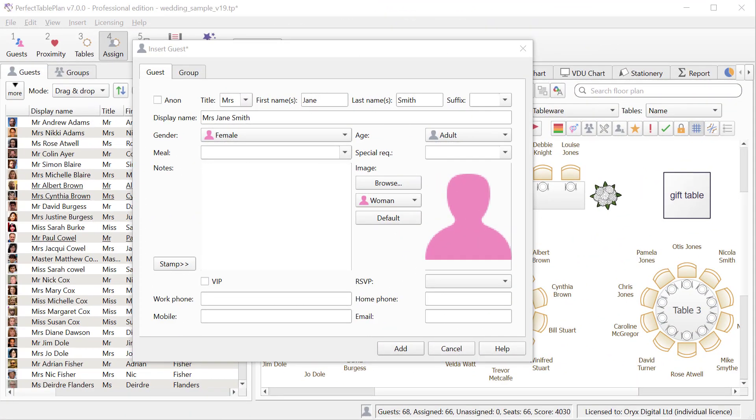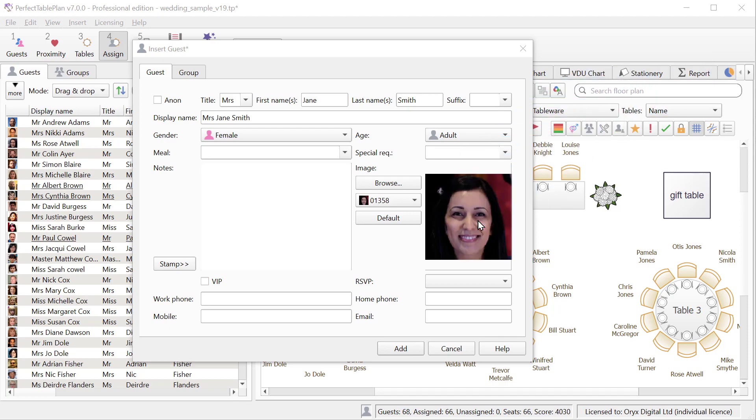You can now associate an image with each guest. Typically this will be a head and shoulders thumbnail, but it could also be an icon representing their military or masonic rank.